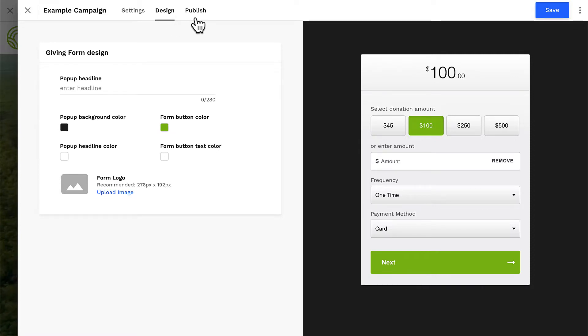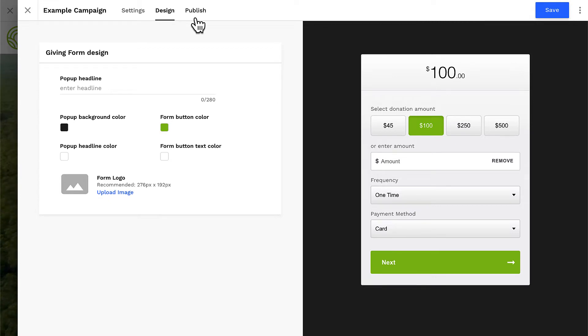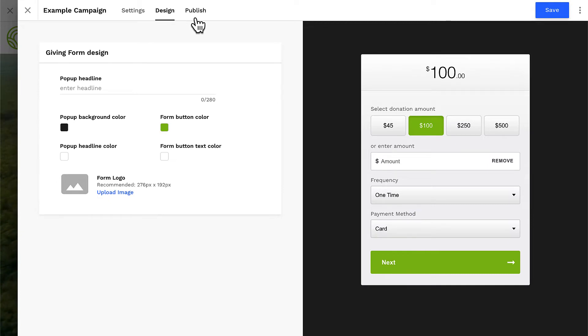And because this is a Fundraise giving form, you also have access to publish this form on your own website. But because we're using a Fundraise campaign site, we don't need to worry about the publish tab — our form is ready to be launched on our campaign site.